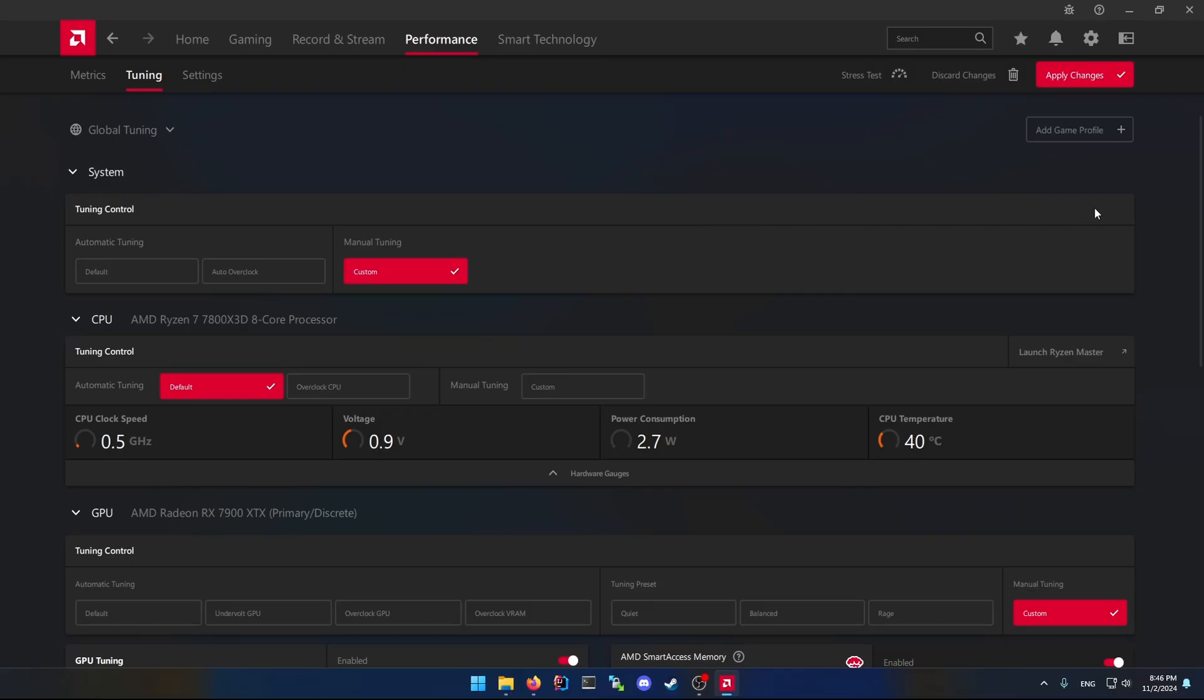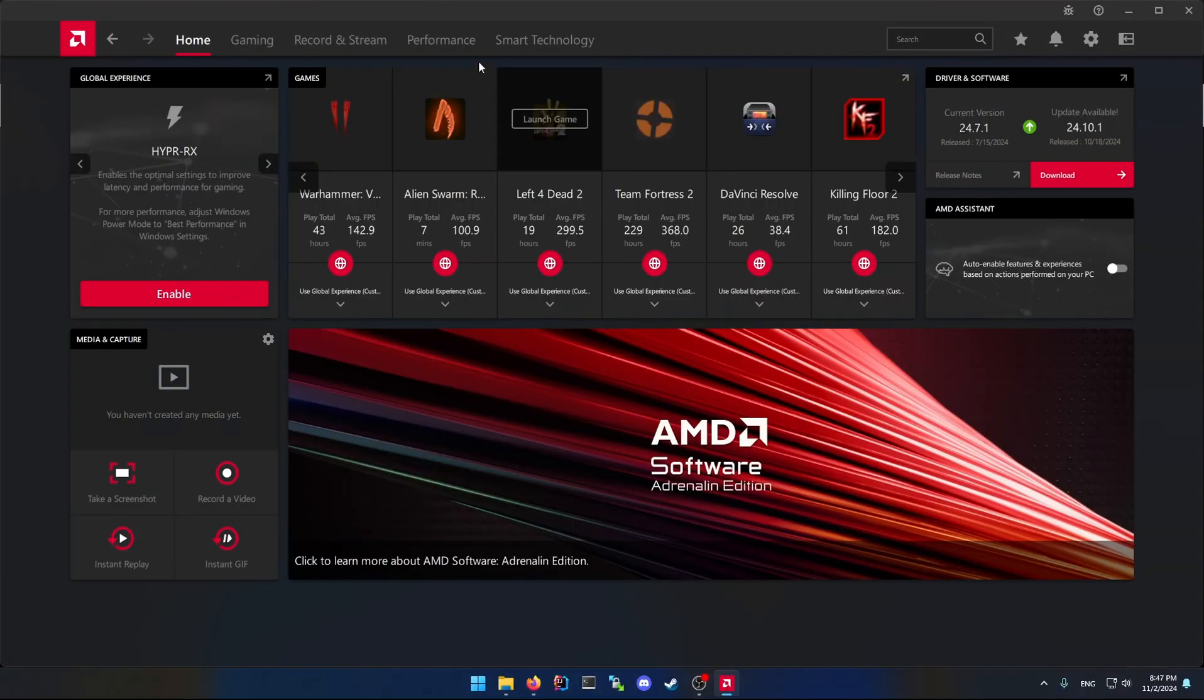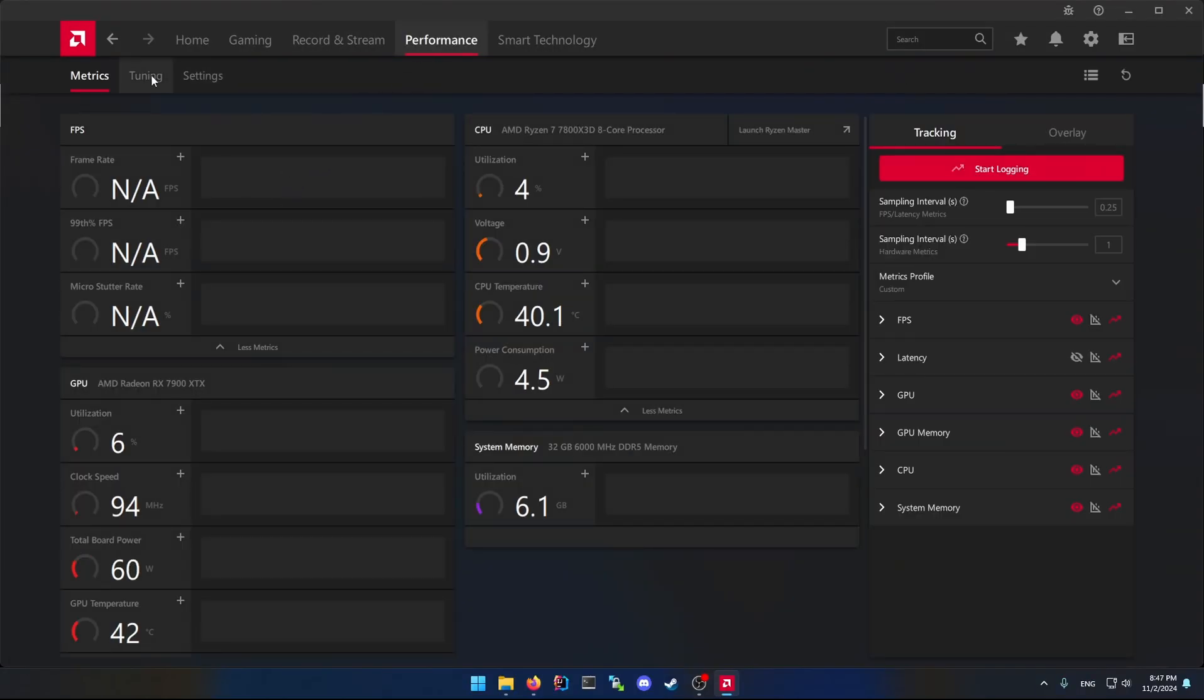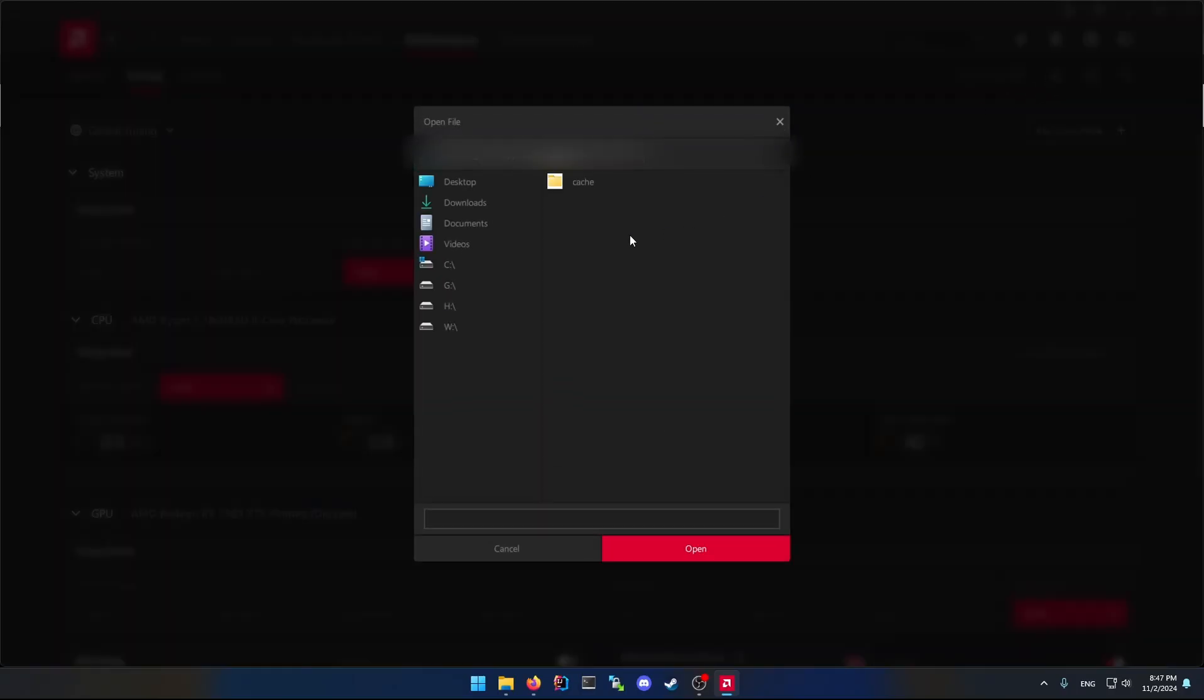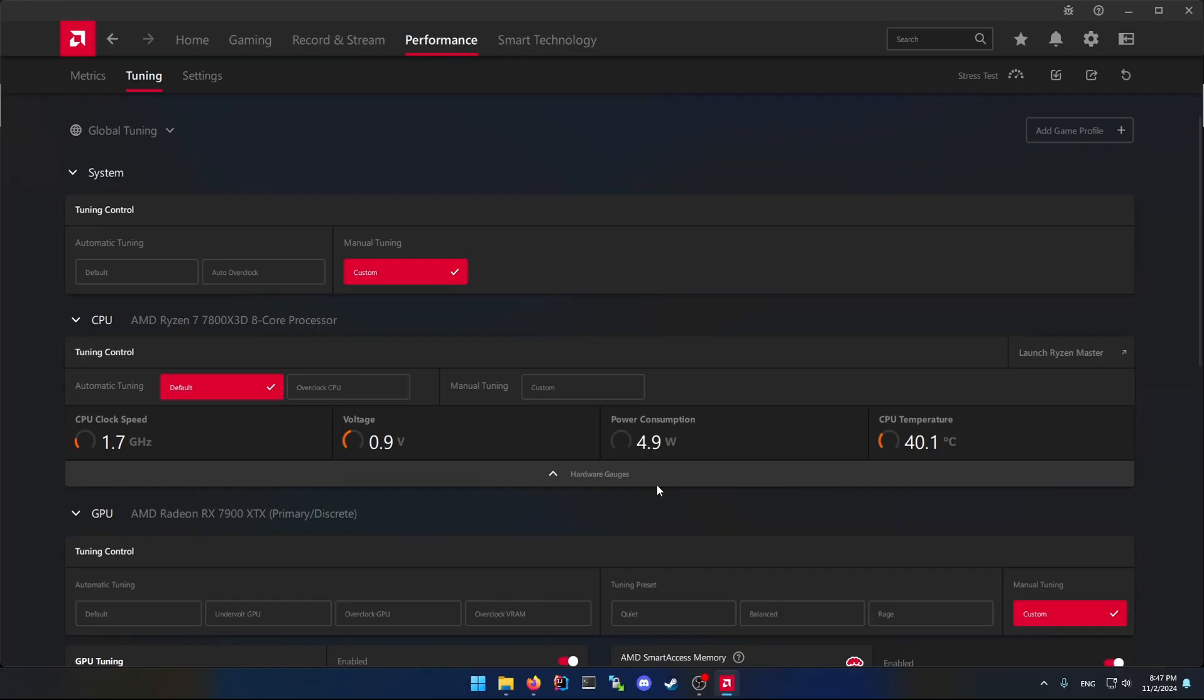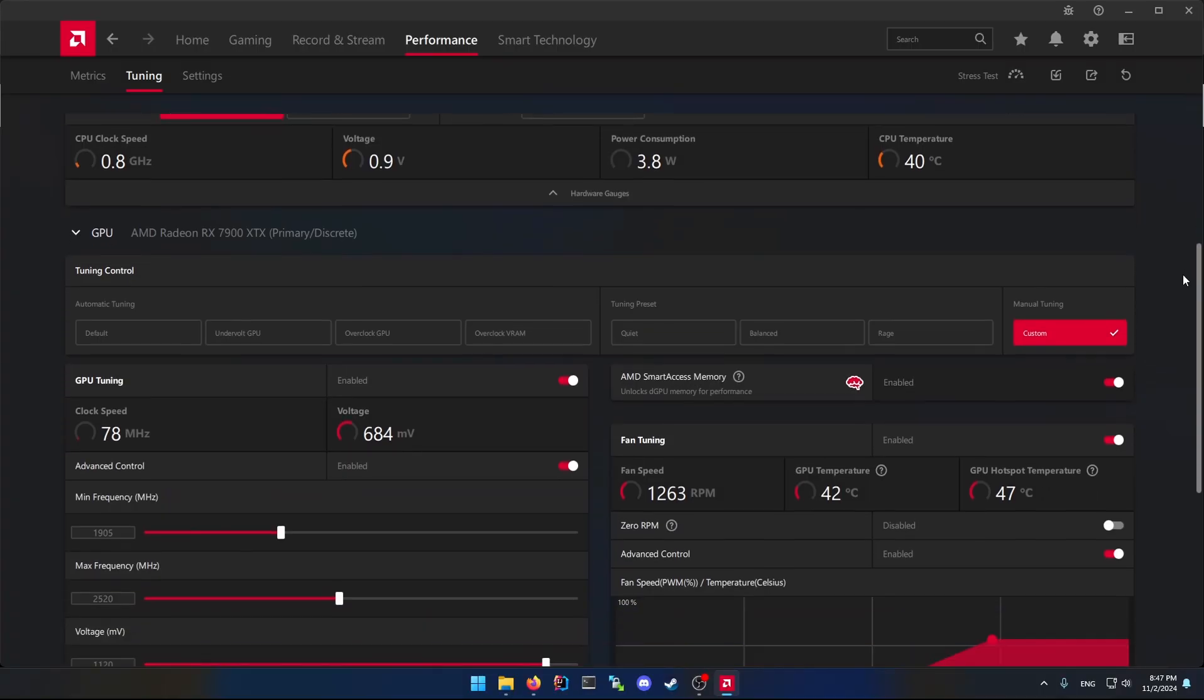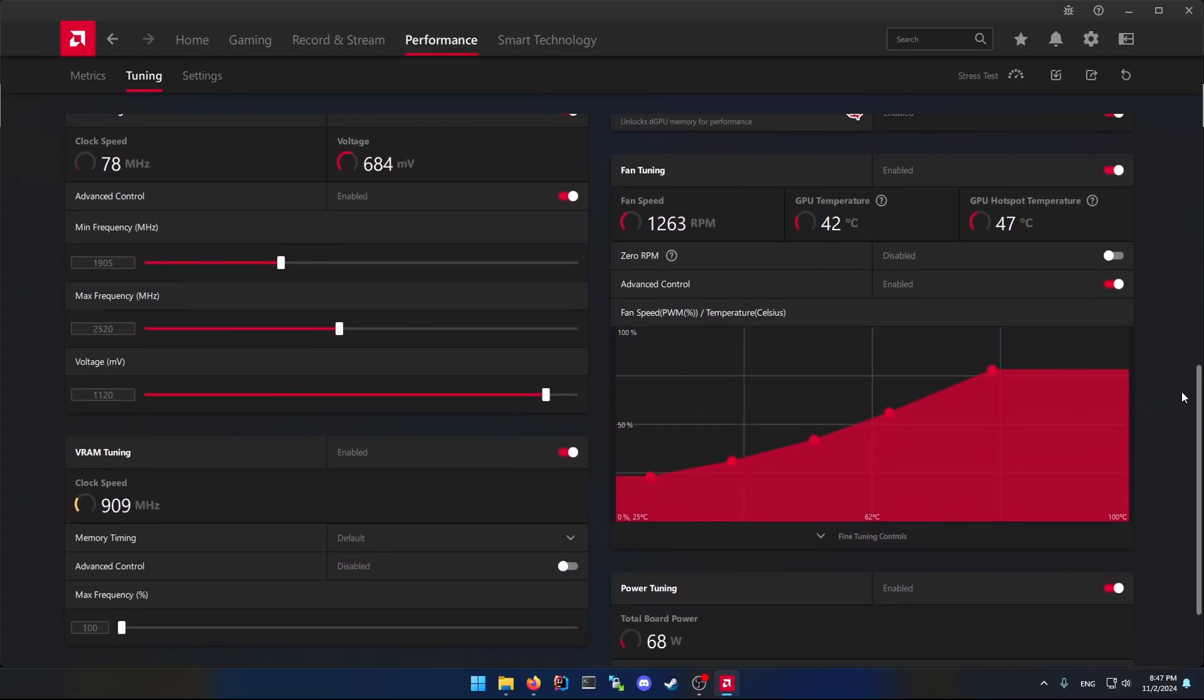But anyway, the simplest solution is to make sure you save that preset. In my case I saved it and it should be like this. I'm going to show you how mine looks - the preset I have been running for three months without any crashes.